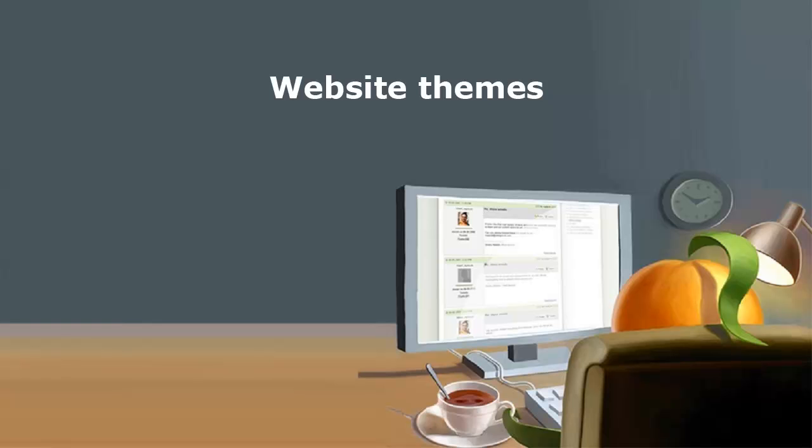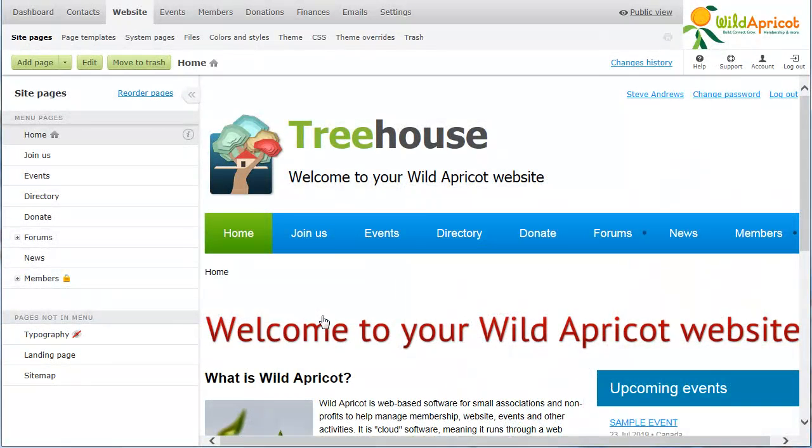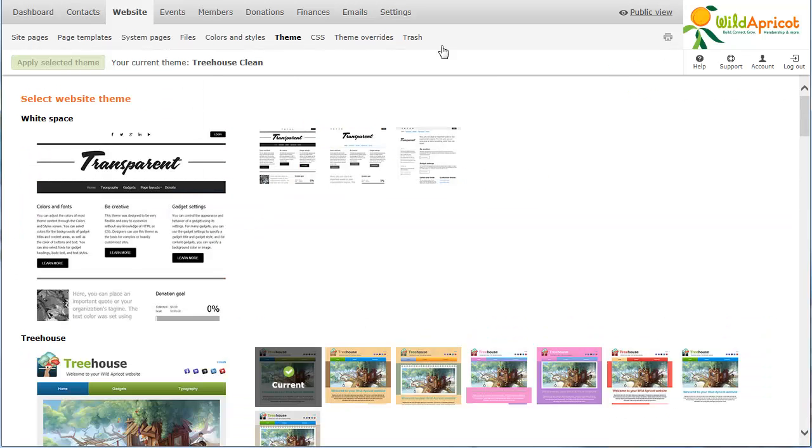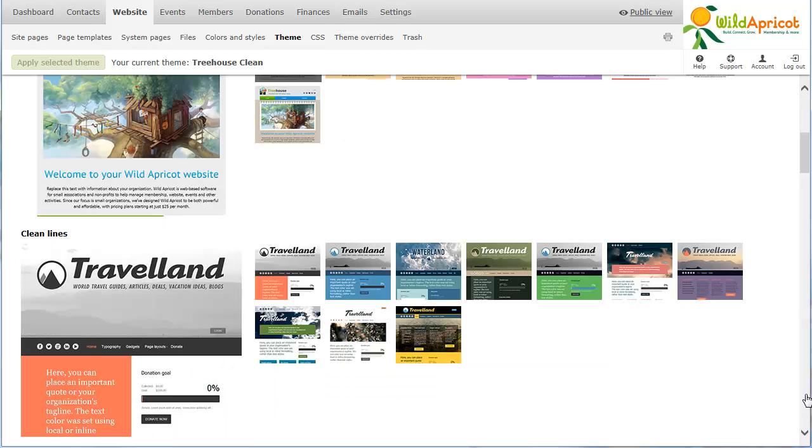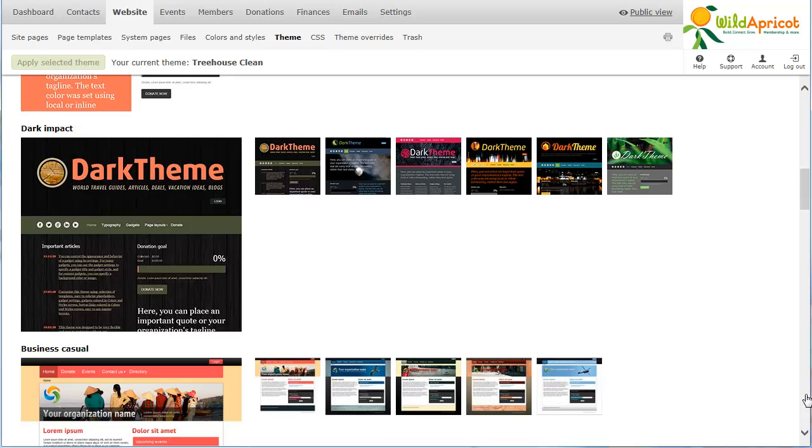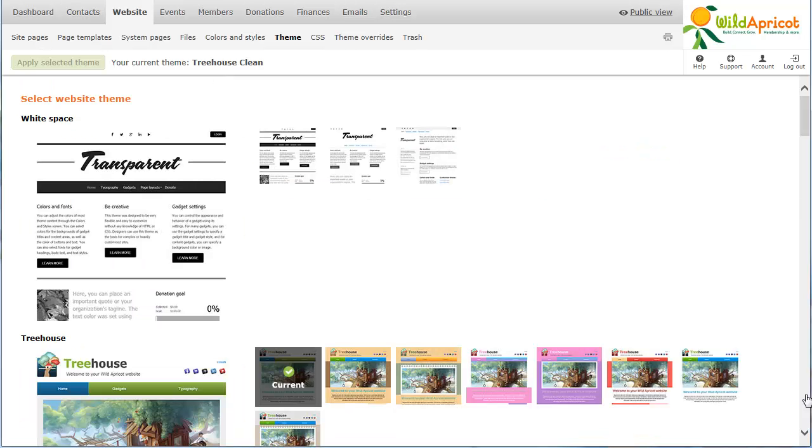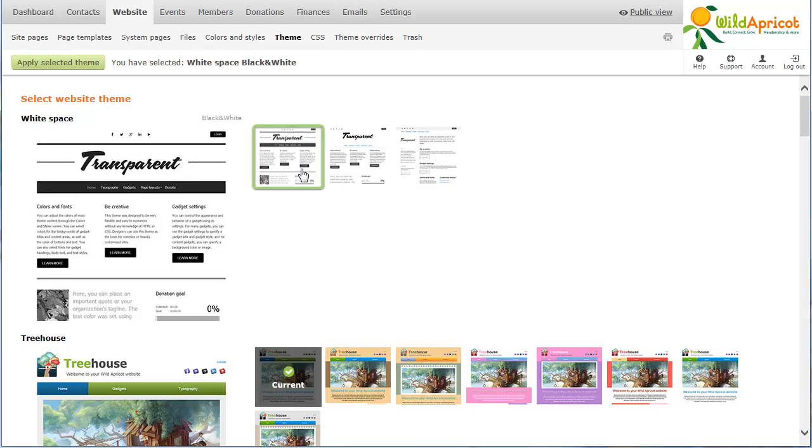The overall look and feel of your Wild Apricot website is determined by your website theme. To change the theme, select the theme option under the website menu. The themes are grouped into theme packs according to their layout and design. Within the theme gallery, click the theme you want to use, then click the Apply Selected Theme button.